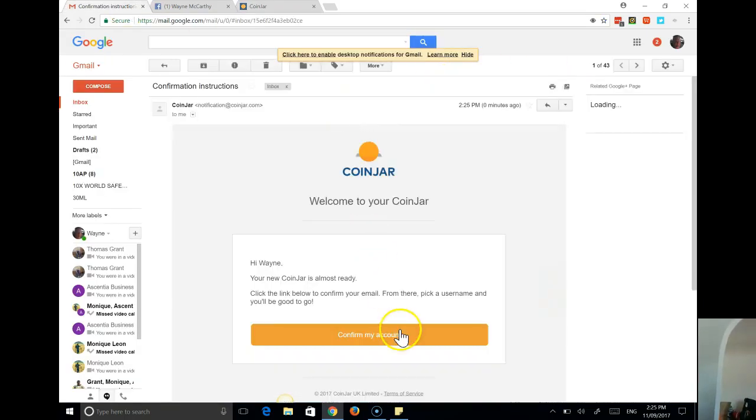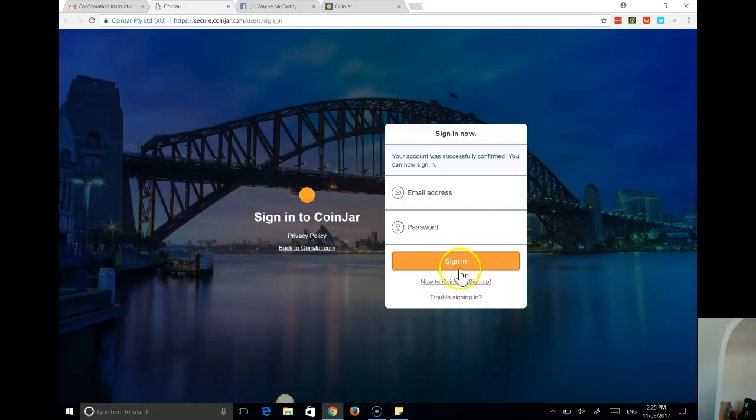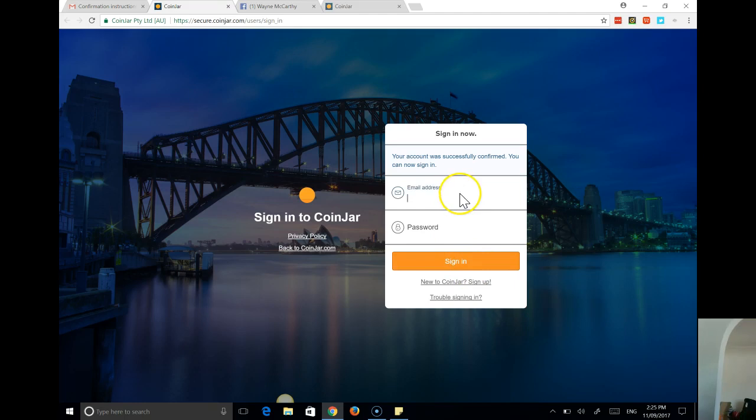There's the CoinJar confirmation. Again, it took literally seconds to do, I've confirmed that. So we've now got an account that's successfully confirmed. You can sign in, so it's obviously asking for my email address.